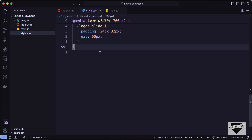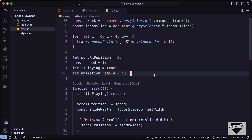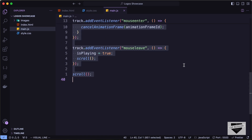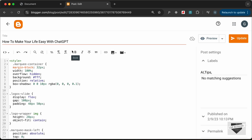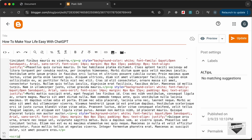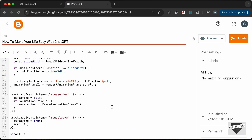We also need to add some JavaScript. We have the JavaScript inside the main.js file, so let's copy all of it. Let's go to the end of our post, create a script tag, and paste the JavaScript code inside it.